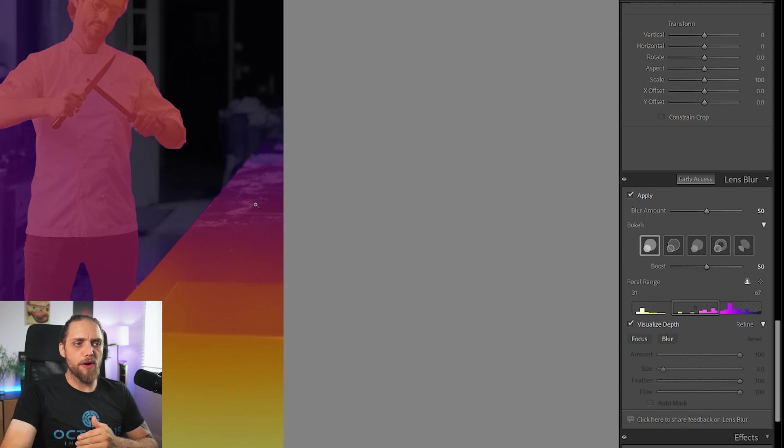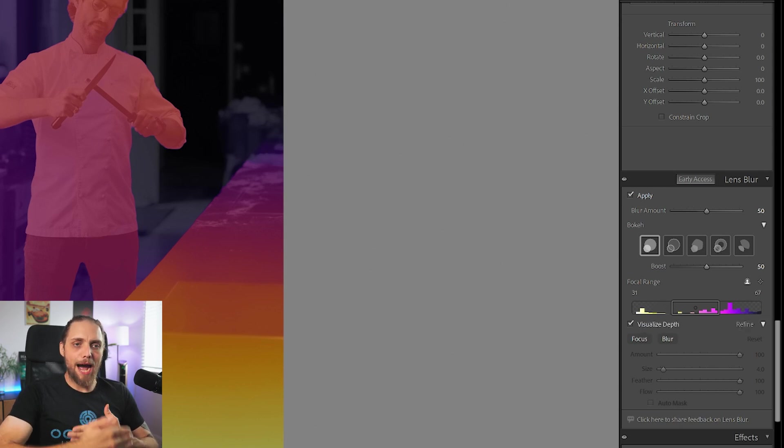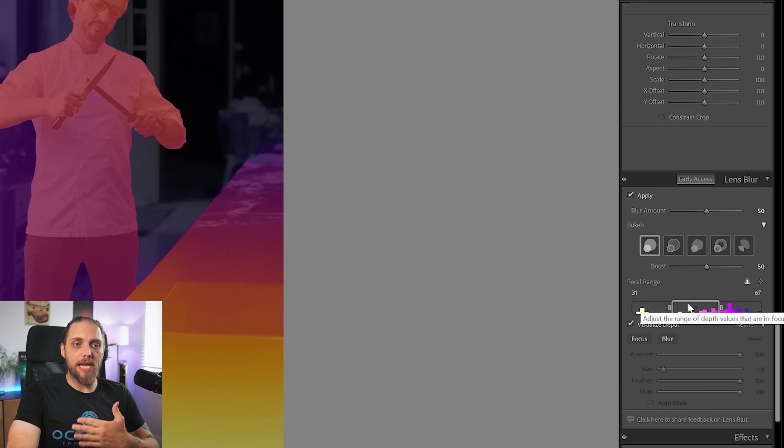And this part, the yellow and white, out of focus. Everything in the box, in focus.